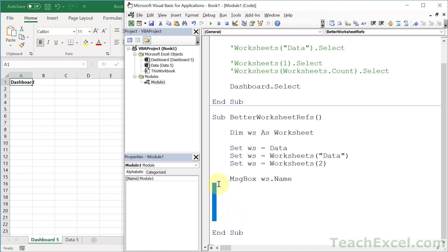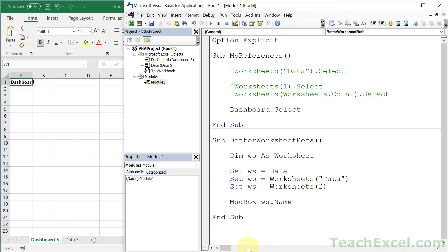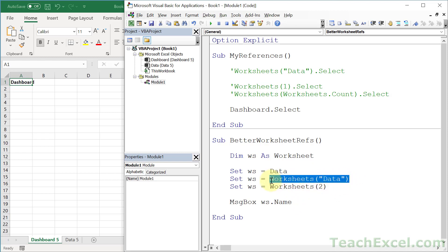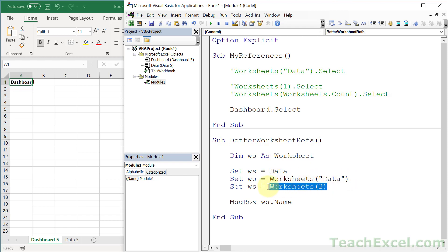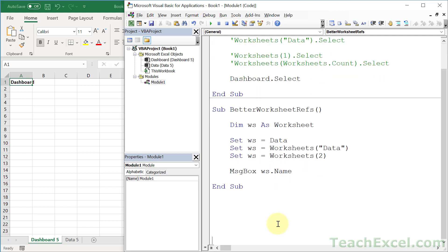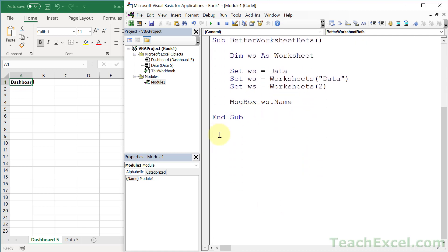At this point it seems like code names are always the way to go — look how nice and easy they are. But you can't use code names when referencing a worksheet in another workbook. With tab names or index numbers you can, but not code names directly. However, you can get code name functionality for other workbooks if you create a nice little function. Let's make a function that allows us to get a worksheet reference in another workbook using its code name.